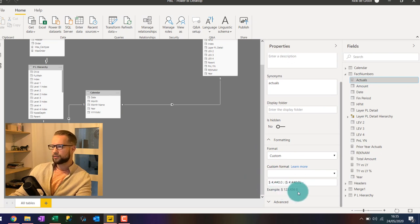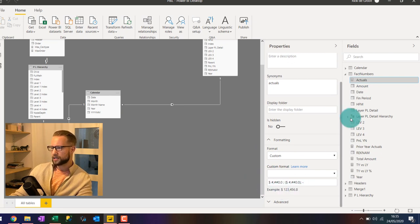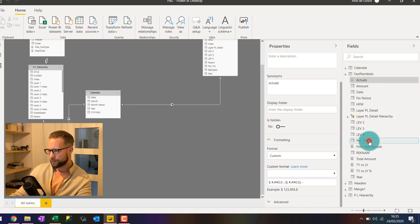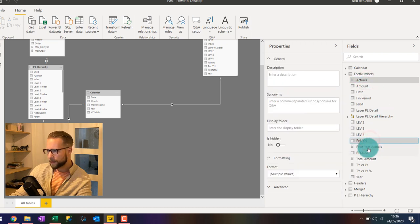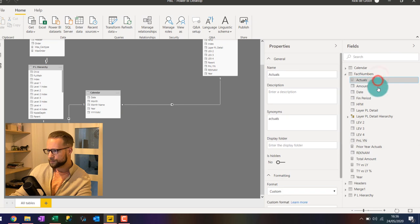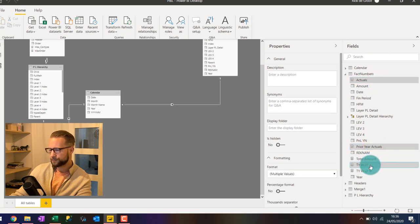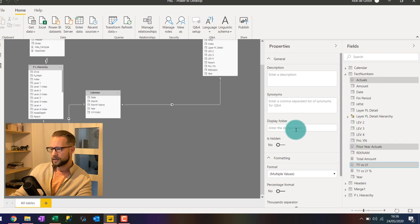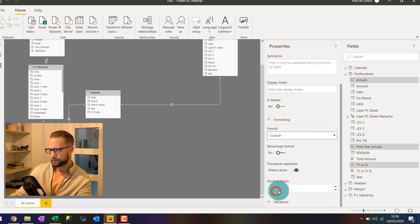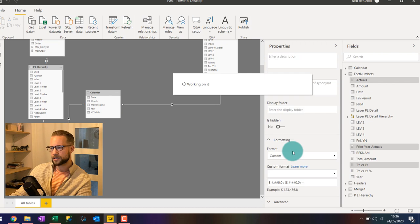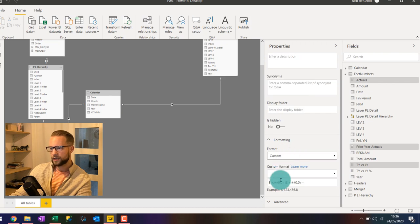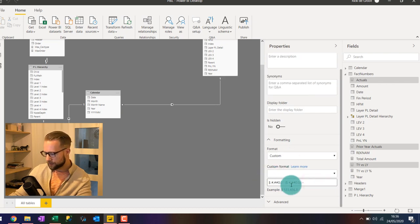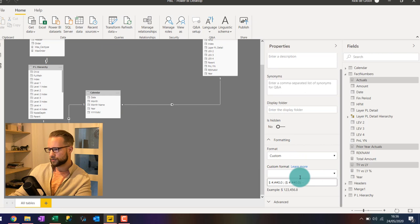So if we want to apply the same one to others, you could just select them. Hold your control key. I'm selecting the wrong one here. So actuals, prior year actuals, and total year versus last year. And you can click your formatting on custom. Just give it a second to load. And then your custom formatting, you can just paste it down here. And press enter.